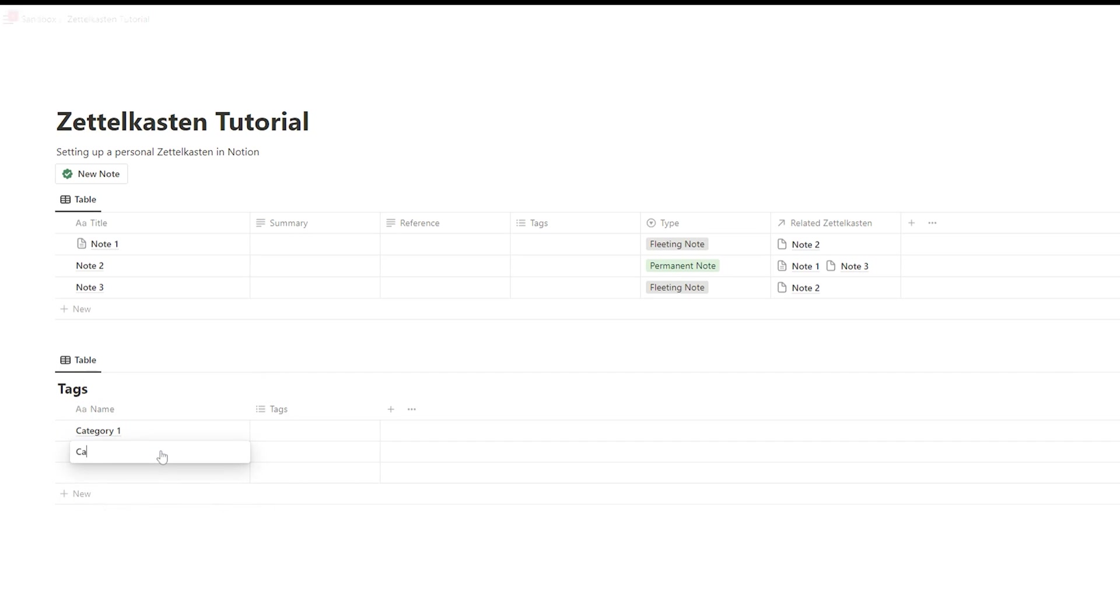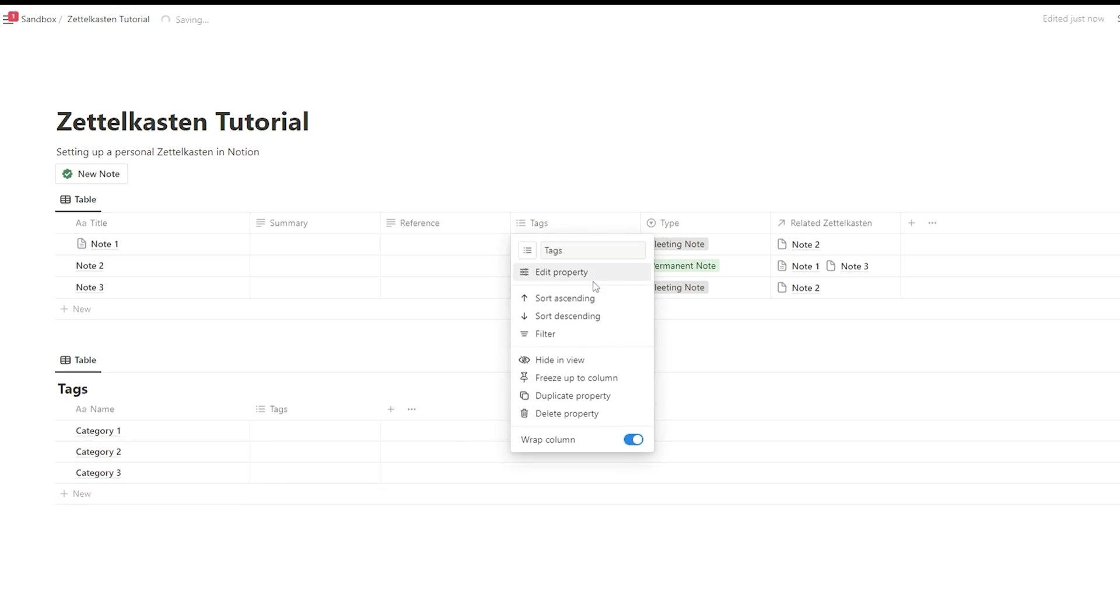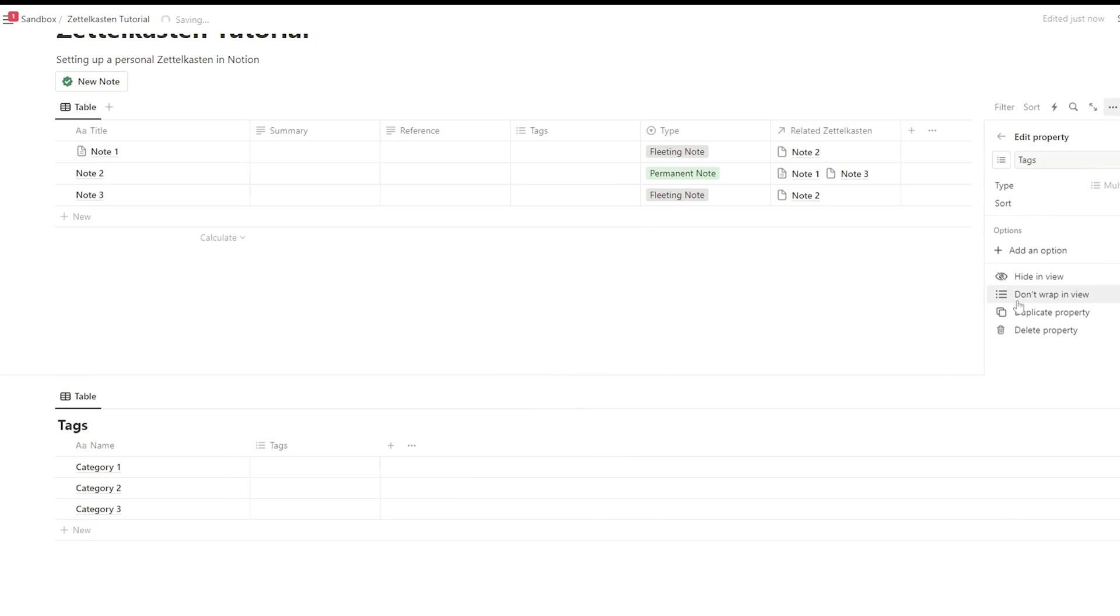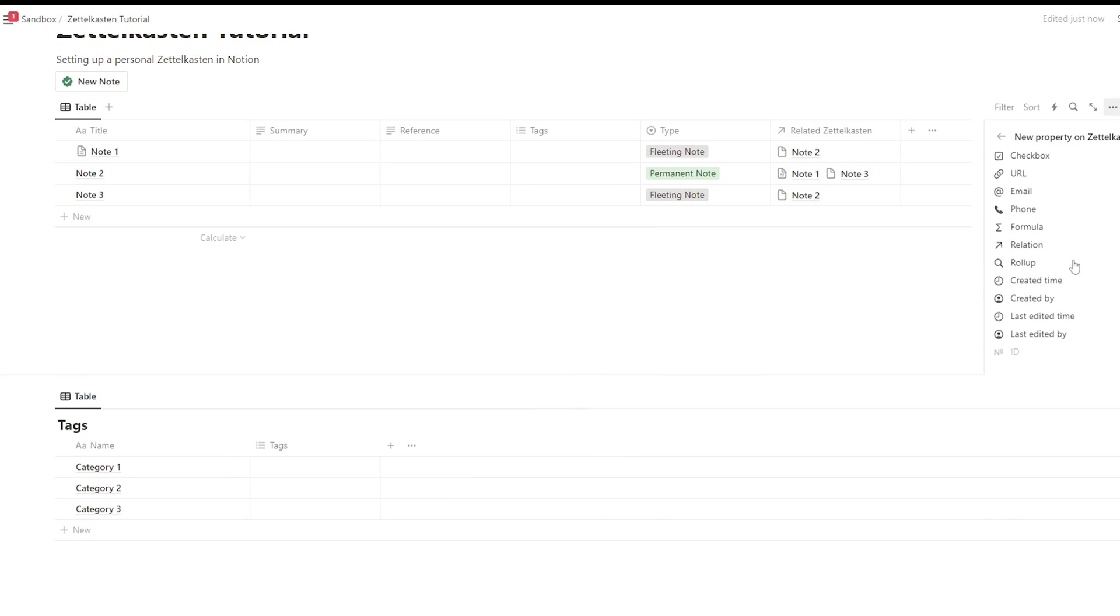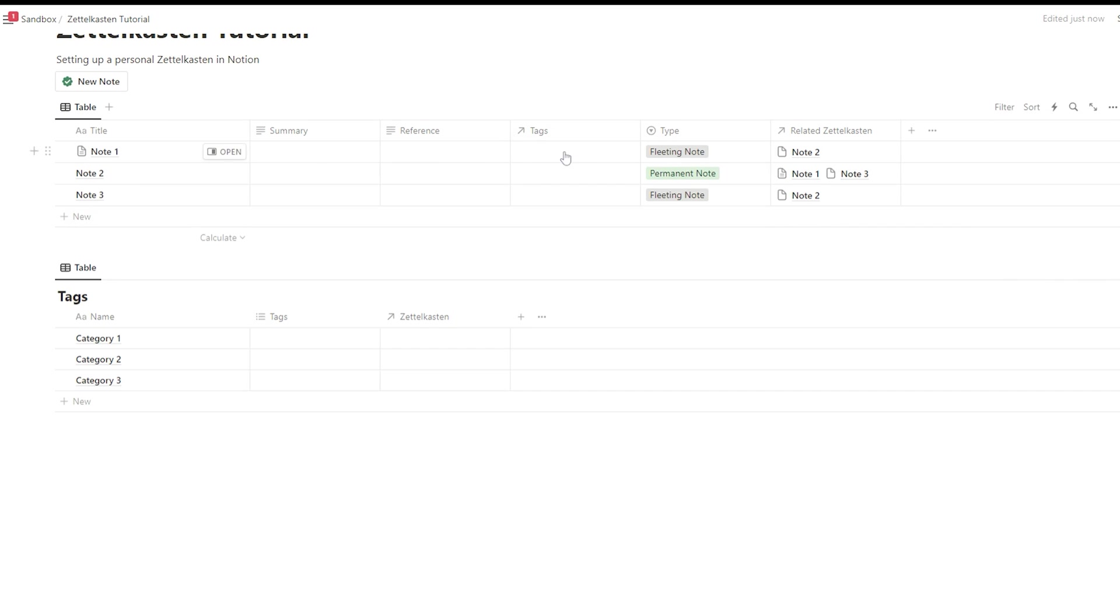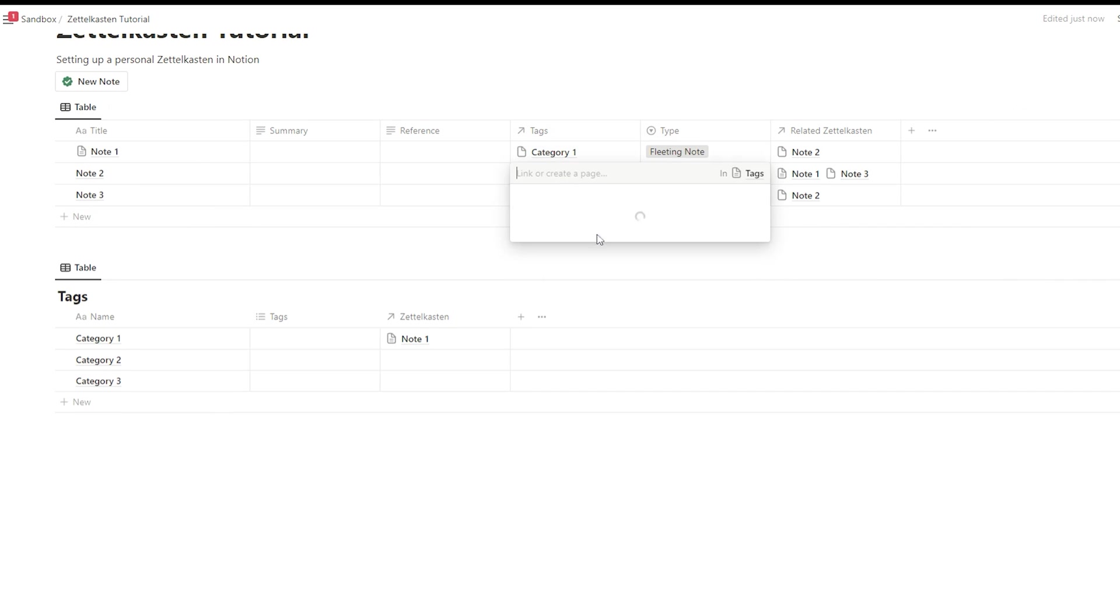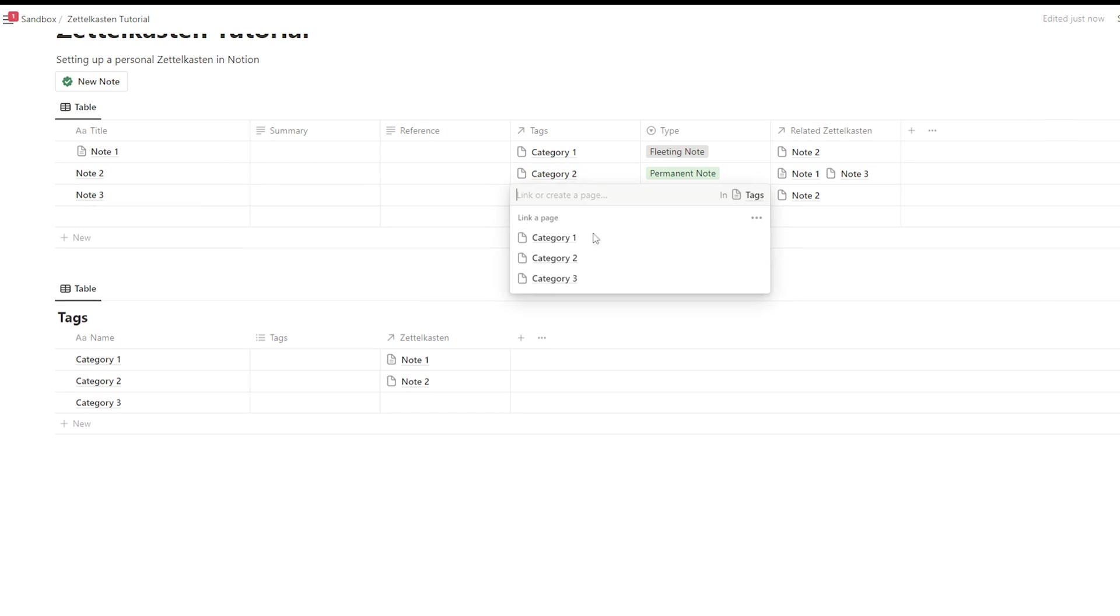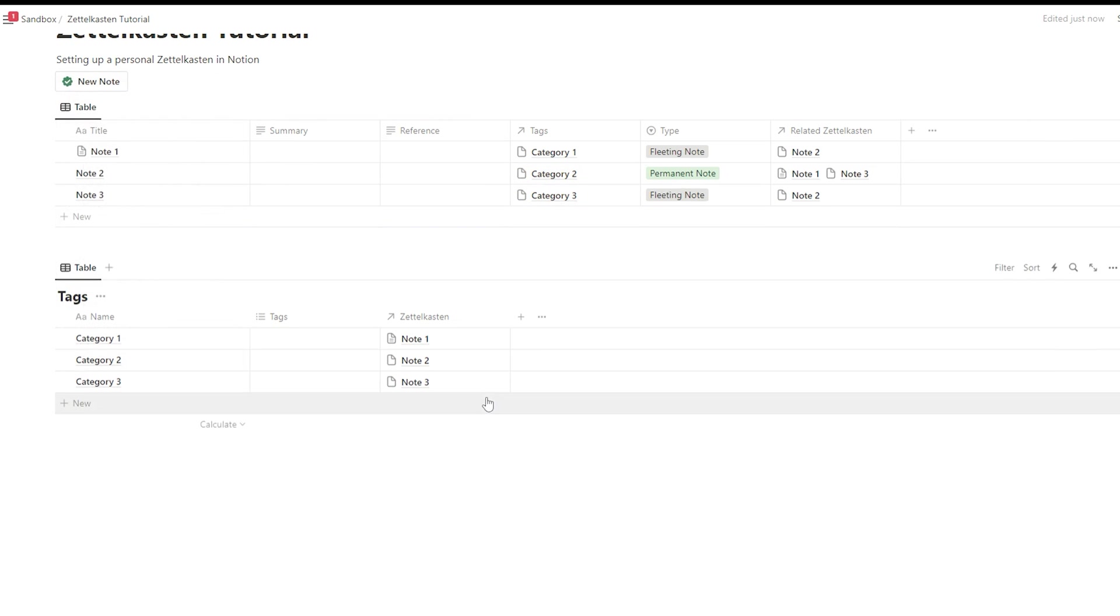For tags, I would create a second database, a tag database that is linked to your original Zettelkasten database. It gives you all the categories, it shows you all the categories that are used in your Zettelkasten. And if you click on any of the entries, on any of the tags, you see all the related notes.